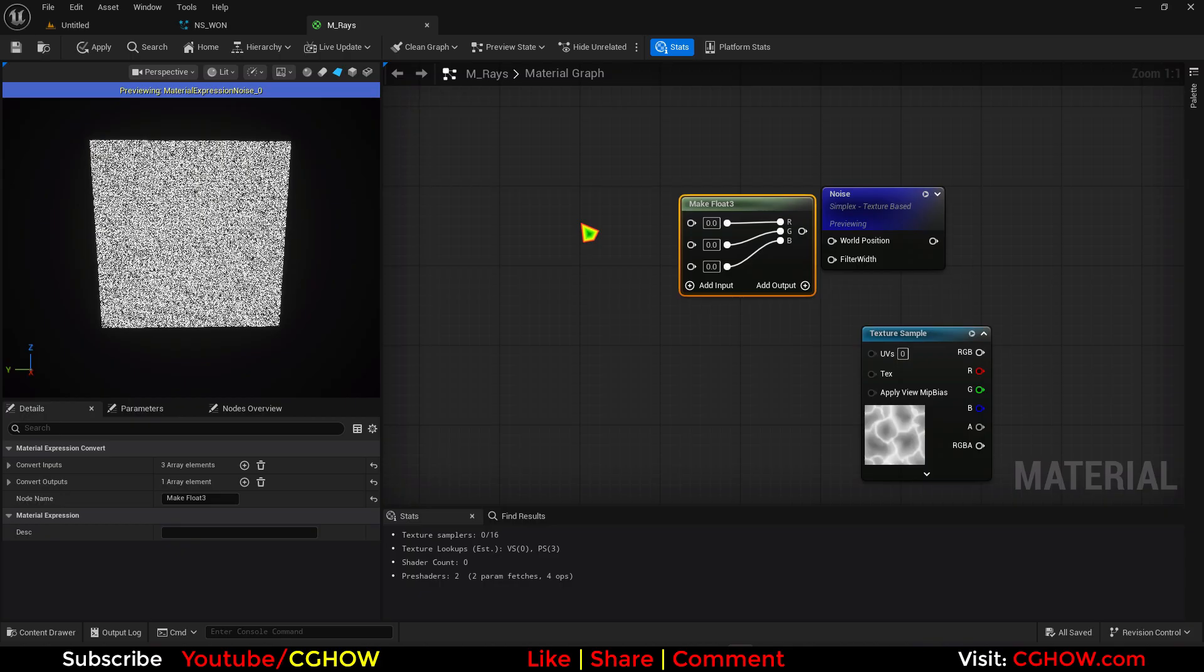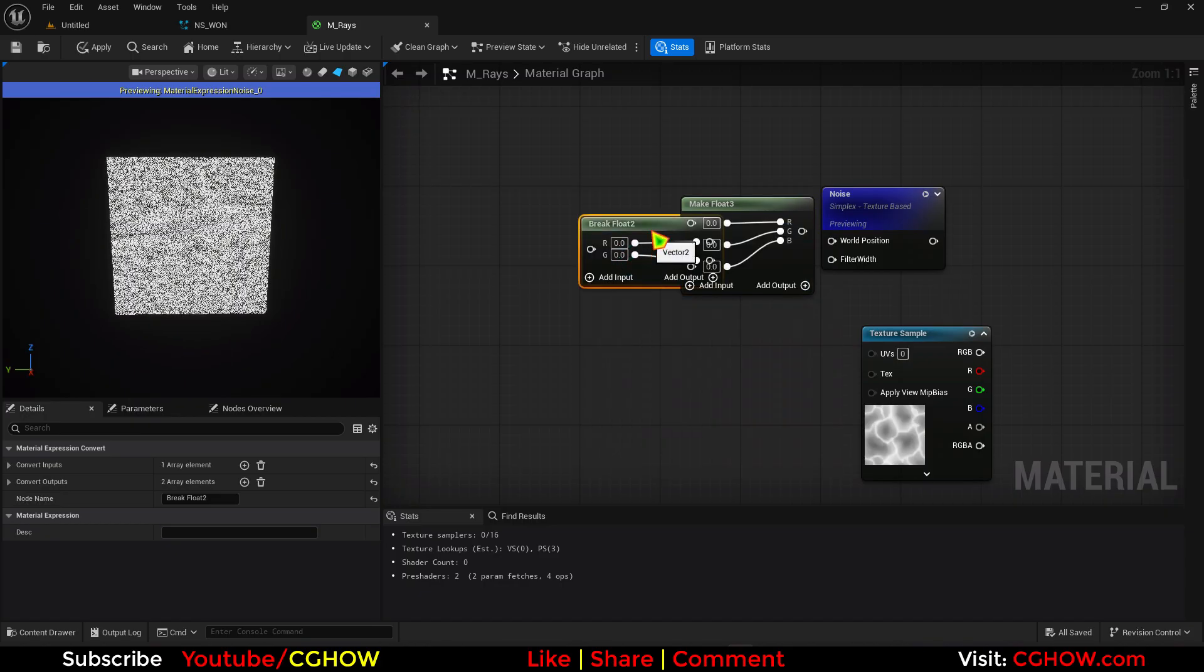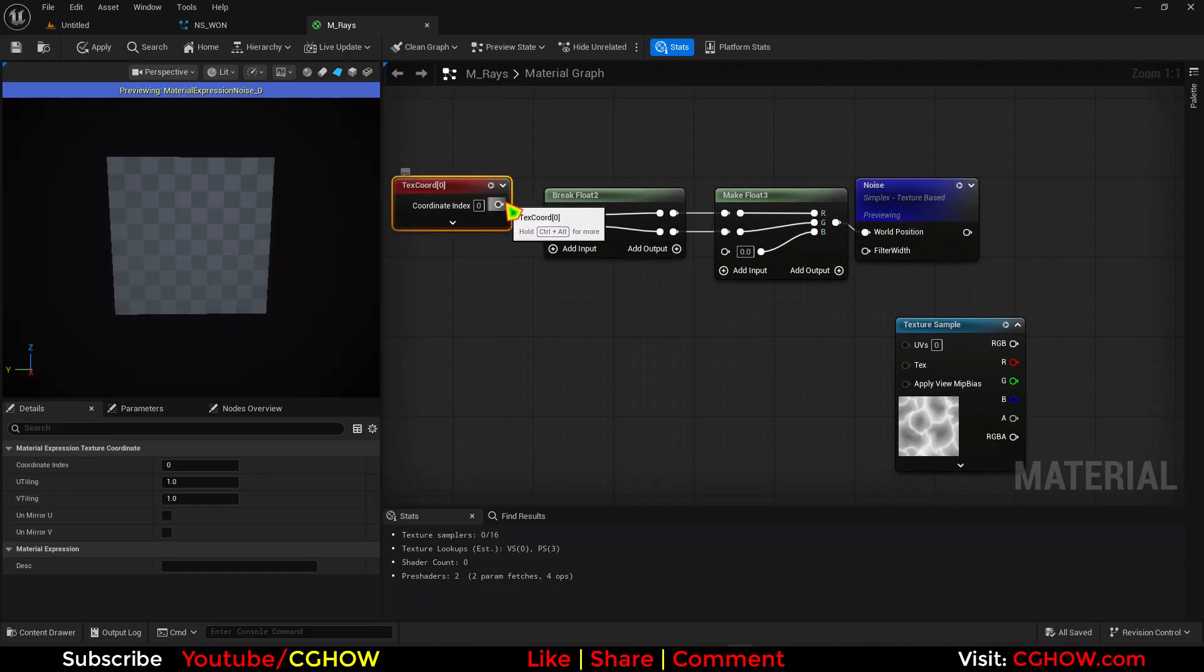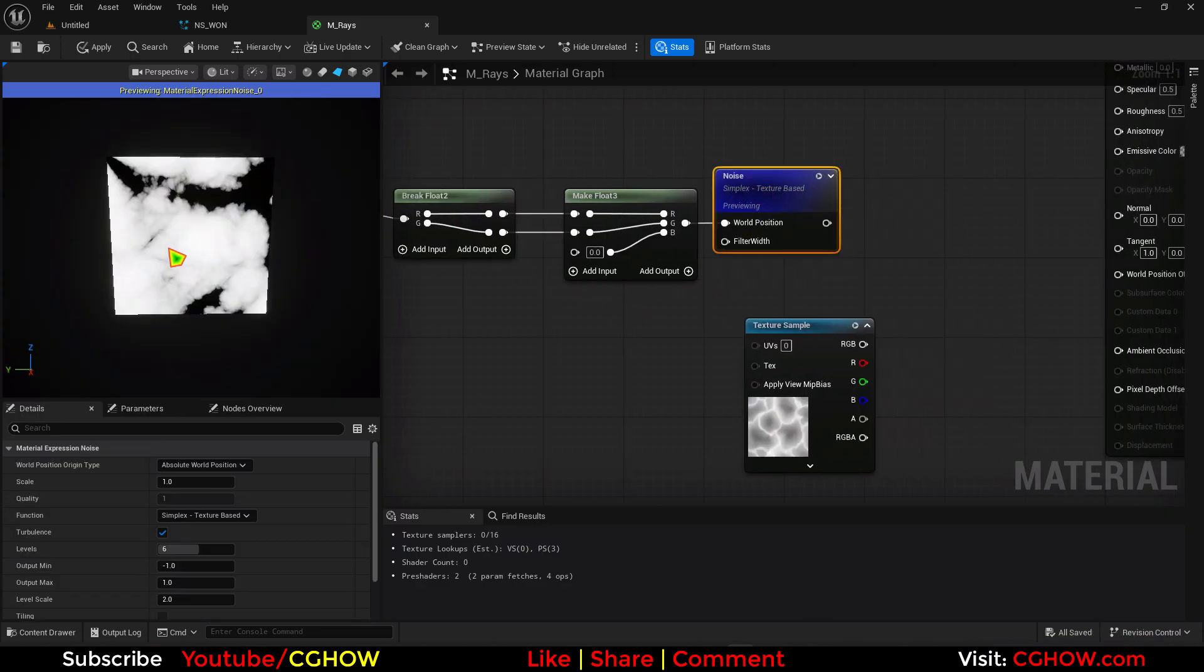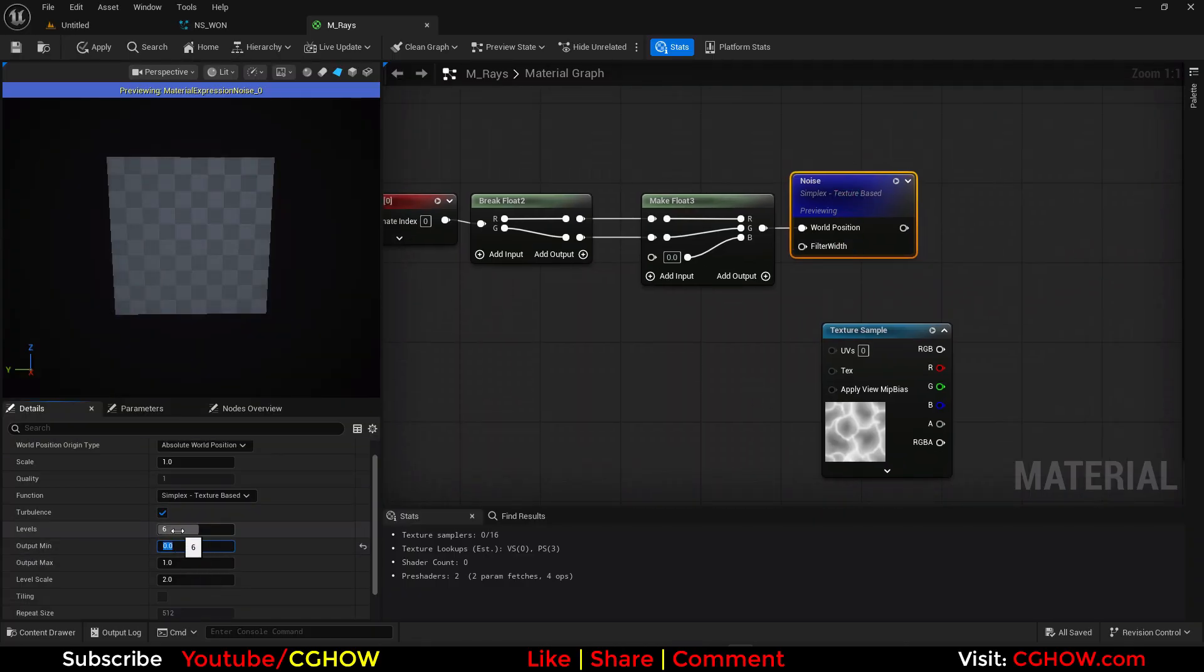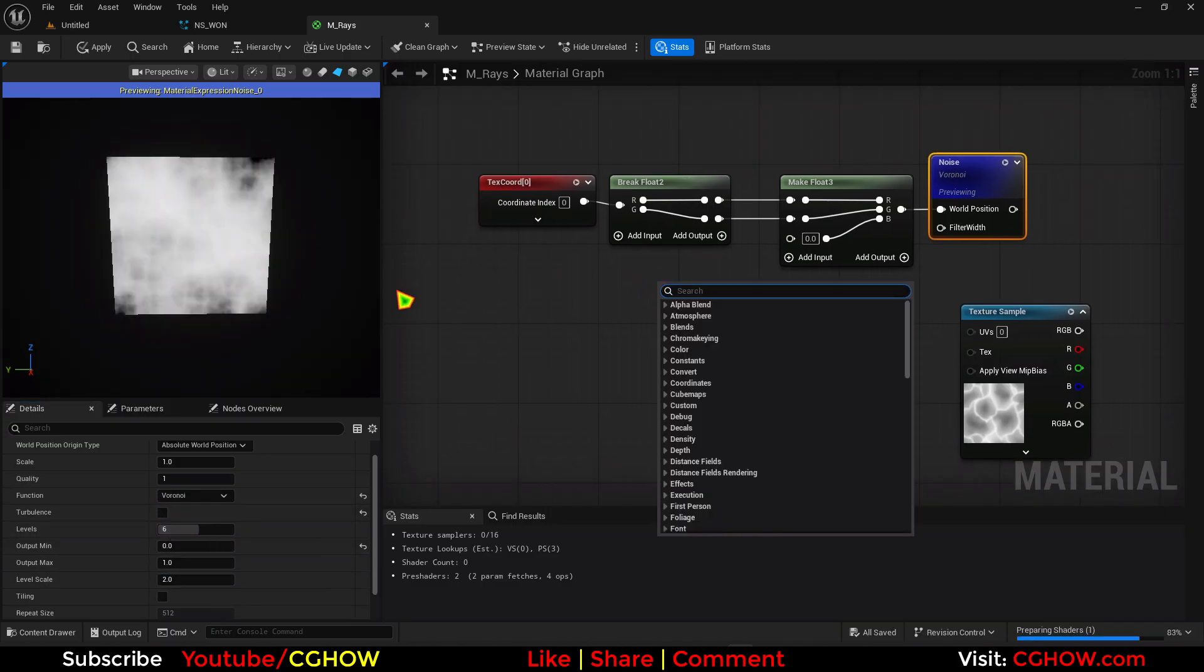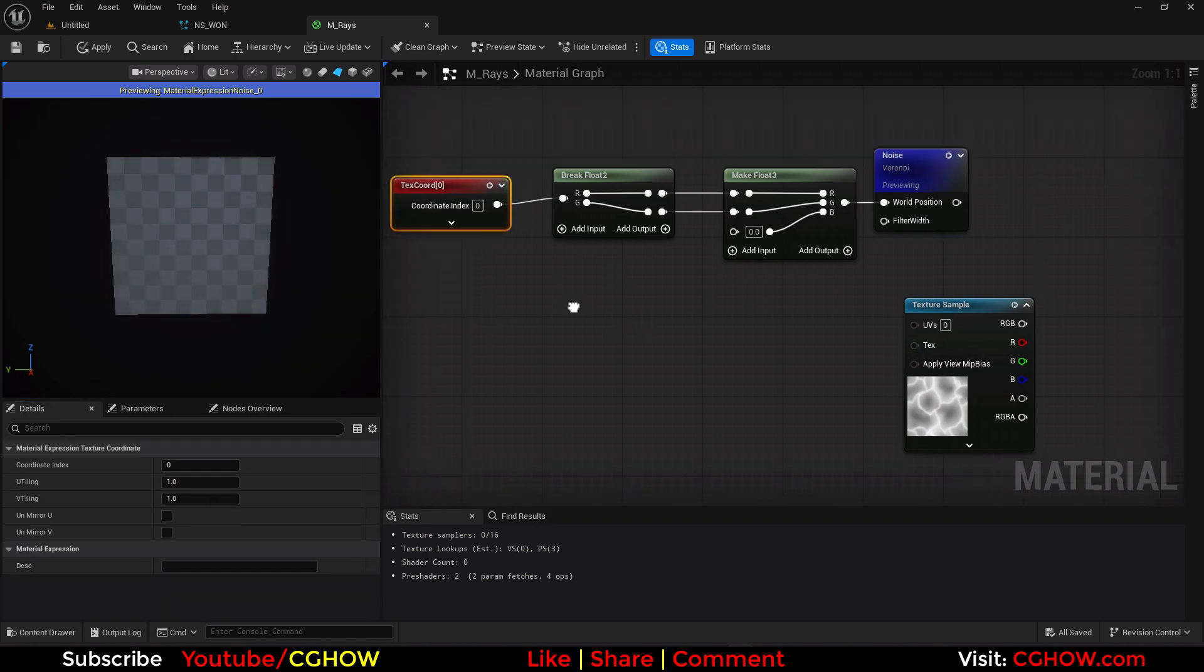And just break float. Break float 2. And disconnect these here. Now this is 2D texture. You can actually use texture coordinate here. And you have to just adjust the tiling and all thing. So now if I make this maybe 0 to 1. Maybe Voronoi. I don't want much turbulence. Then you can change the tiling here. Or here also.